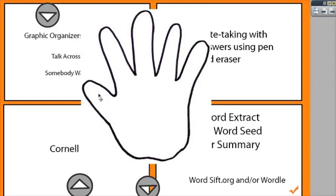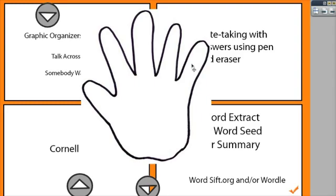Once you add annotations to this across the chart, you could do who, what, where, when, why, or first, next, then, last. You could have students add to it, and then save it, or just clear it.